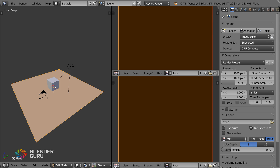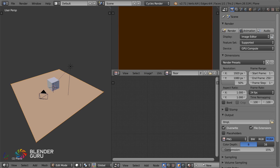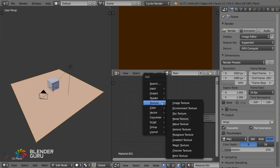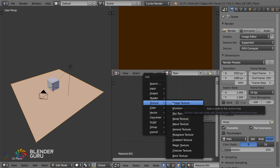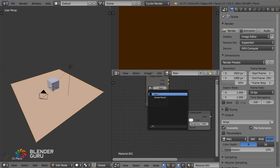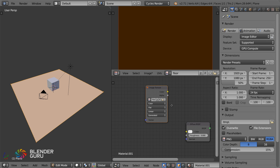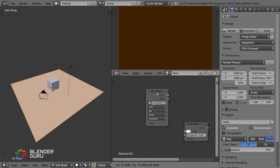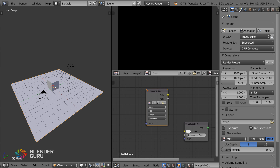Then I'm going to split the view again and go to the Node Editor. All I'm going to do here is add in an Image Texture node, and with this Image Texture I'm just going to select the name of that new image we just created — the one called 'floor'. With this selected — and it has to be selected, make sure it's got an orange outline around it —